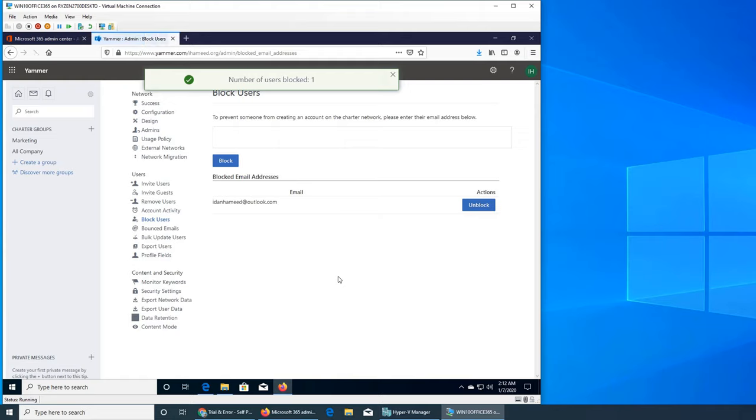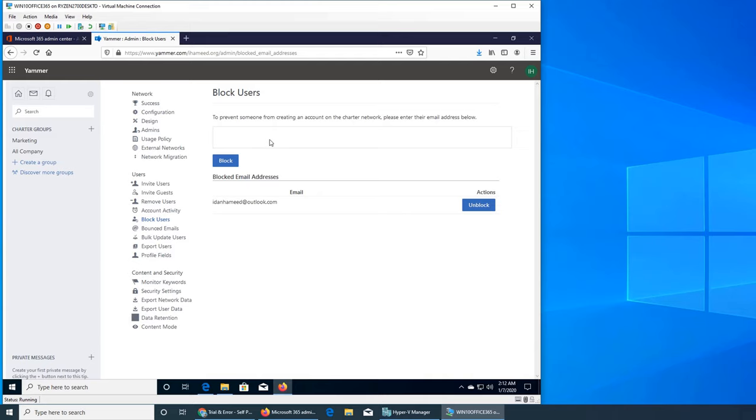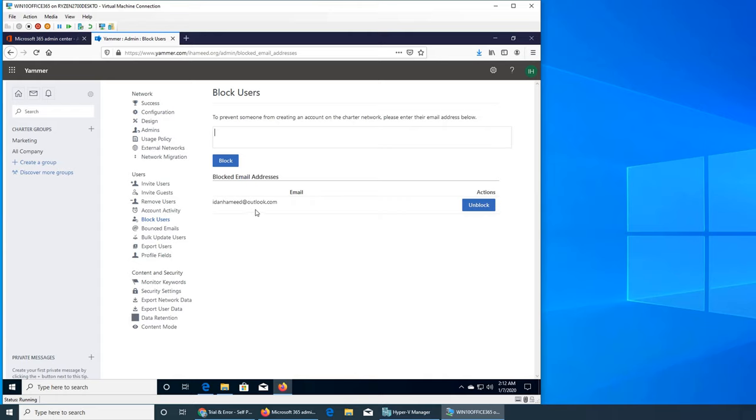Okay, so my assumption is correct. If it's a part of your company, that email address, you have to search in the remove user. But if it was like an external guest, you have to enter their full email address and block them. So this user is now blocked. I'm going to unblock him because I don't want to block somebody.